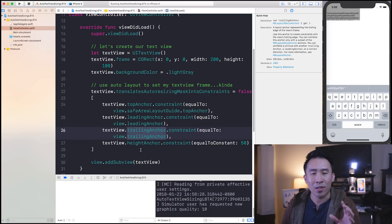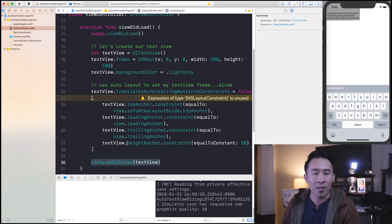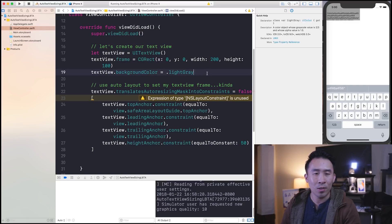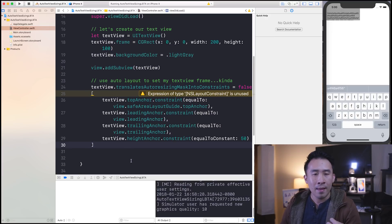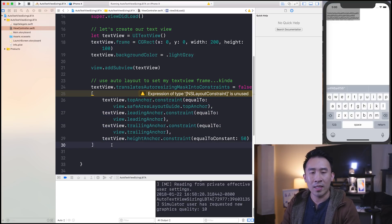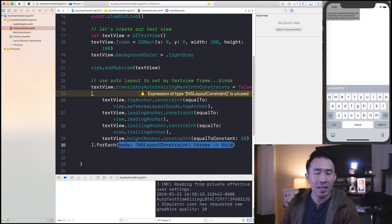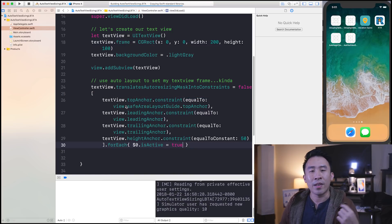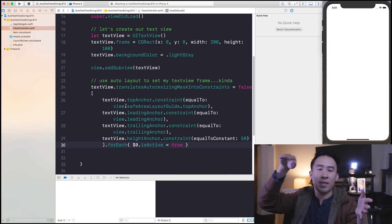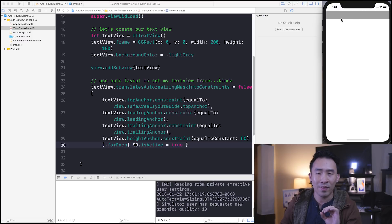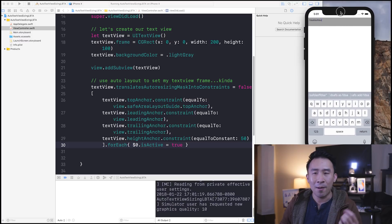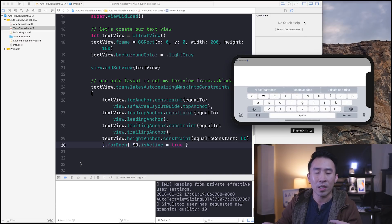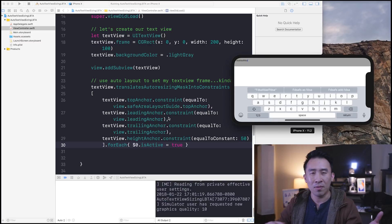If you run this right now you're going to run into bugs. First, you have to add your view into the view controller before you start doing these anchoring methods. The next thing is that you actually have to activate all of these constraints. I'm going to use a forEach loop and say dollar sign zero dot isActive equals to true. Now you can run your app, and your text view is going to be placed on the leading left side, the top safe area, the trailing right side, and have a height of 50. The reason we use Auto Layout is that if you flip your screen, it will render itself correctly based on how you've laid out your anchors.